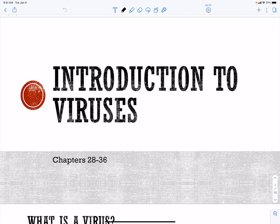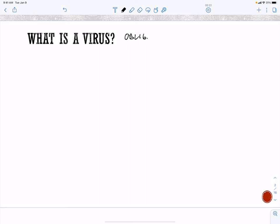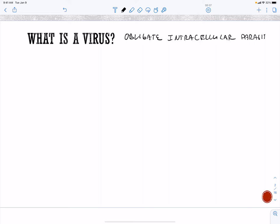Here we're going to talk about viruses and do an introduction to viruses. Viruses are in fact true obligate intracellular parasites, meaning one of the things viruses cannot do is survive outside of cells. Viruses are always going to be a parasite — there is no symbiotic relationship between a virus and us.